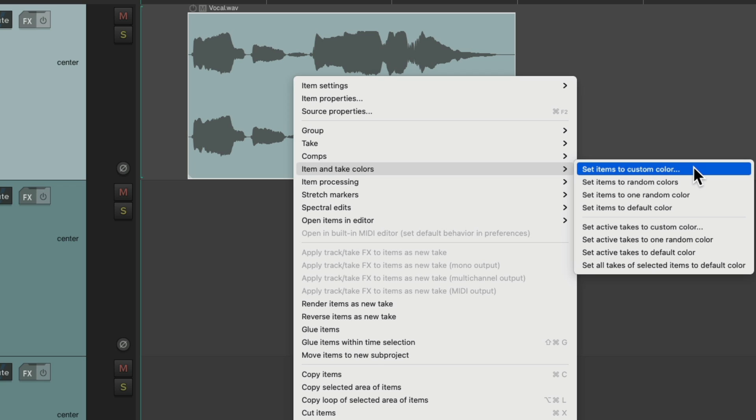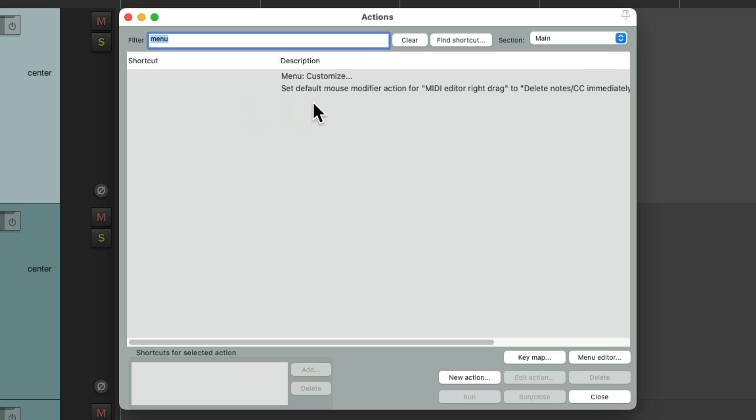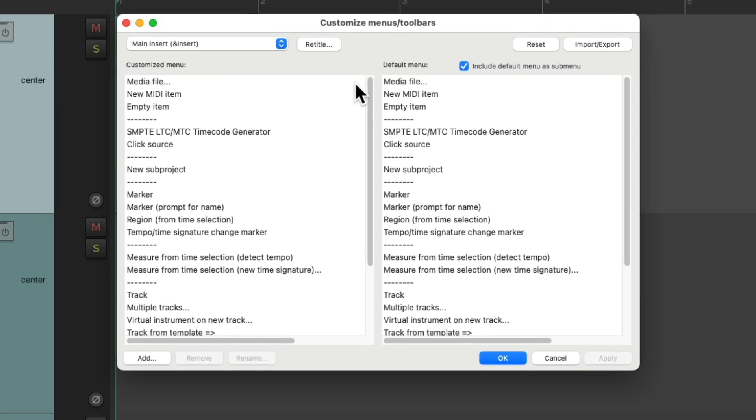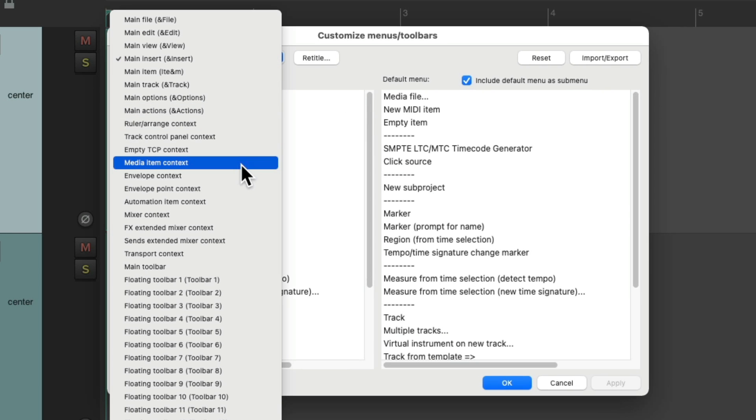But as you can tell, all those options are in different places. And like I said, I personally use these the most. So for me, I'm going to customize that right click menu. We'll go back in here, customize menus. And we're going to change the menu we're editing to the media item context.